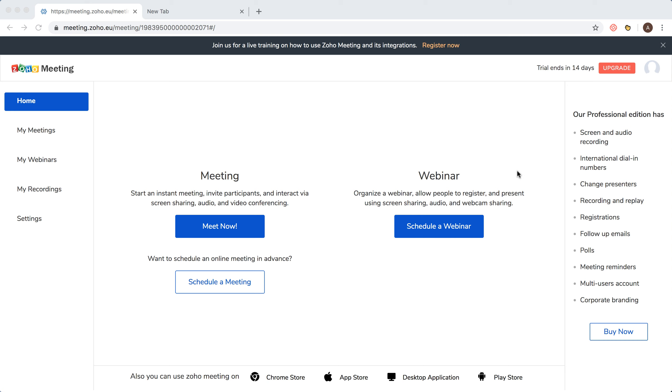Hello everyone. So how to change time zone in Zoho meeting? Here I am in the Zoho meeting dashboard.